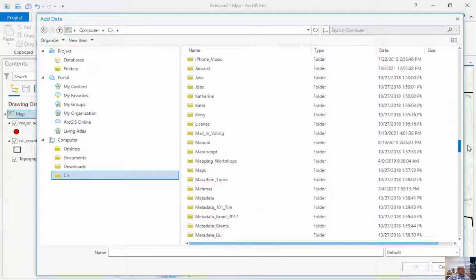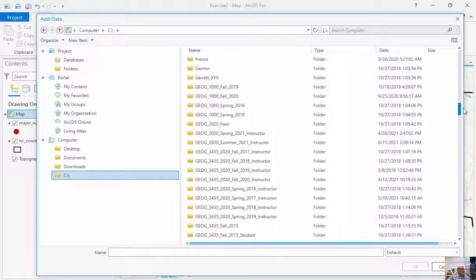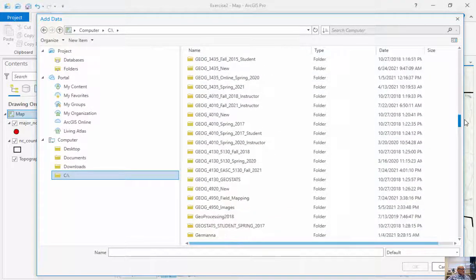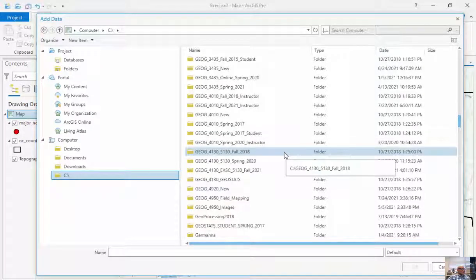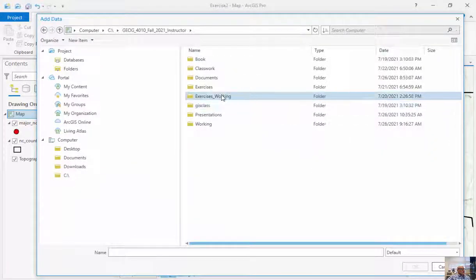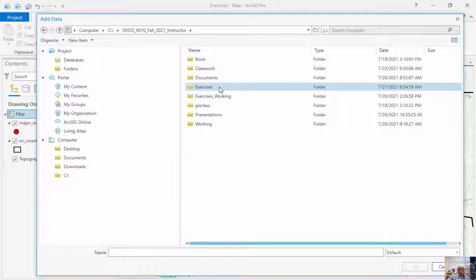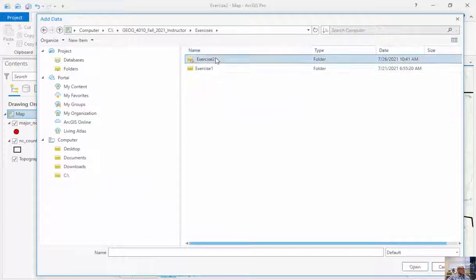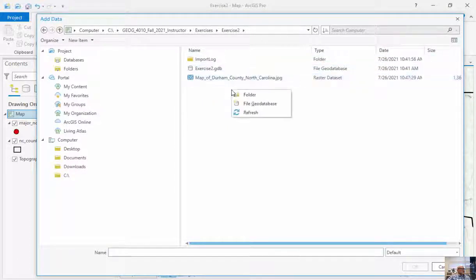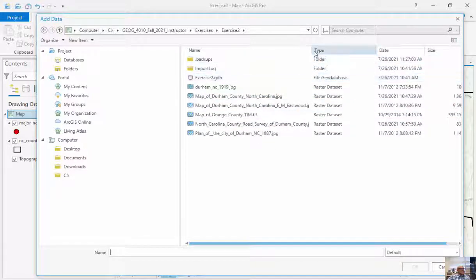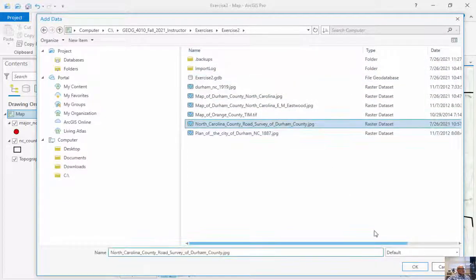I'll just go here for sake of convenience. Make sure I navigate to it properly. Geography 4010, Fall, Exercise, and this is under Exercise 2. I'm going to refresh this because I've added a number of different folders here. So here's my road survey.